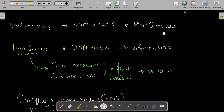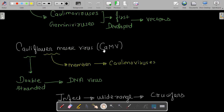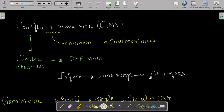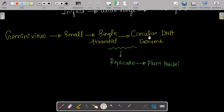The vast majority of plant viruses have RNA genomes, but there are two groups of DNA viruses that infect plants: caulimo viruses and gemini viruses, which were the first used to develop vectors. Cauliflower Mosaic Virus (CaMV), a member of caulimo viruses, is a double-stranded DNA virus that infects a wide range of crucifers. Gemini viruses have small single-stranded circular DNA genomes that replicate in the plant nucleus.